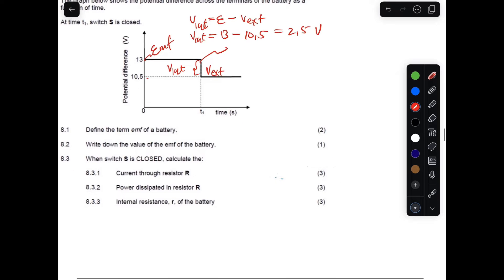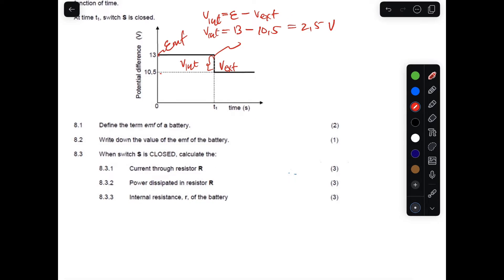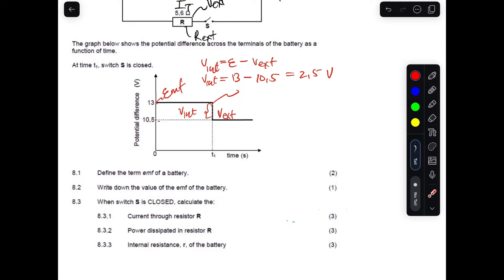Question 8.2 asks to write down the value of the EMF. As mentioned, the value of the EMF from the graph is 13 volts. If they asked for V external, the answer would be 10.5 volts.